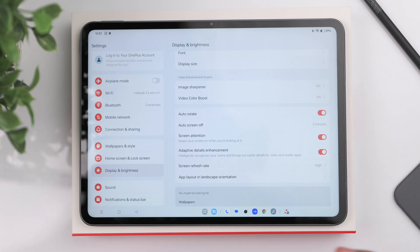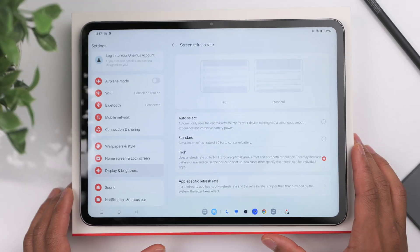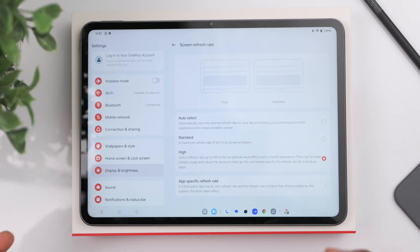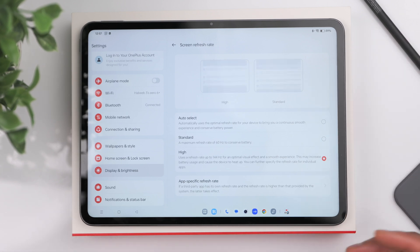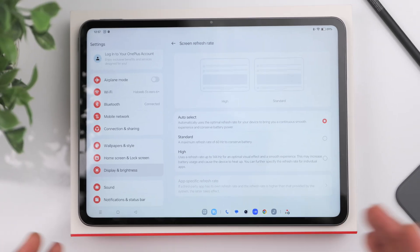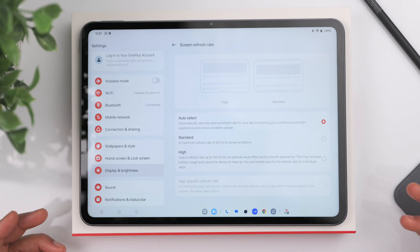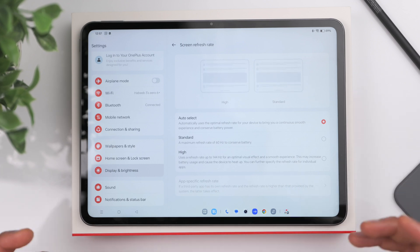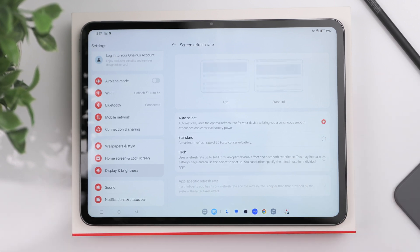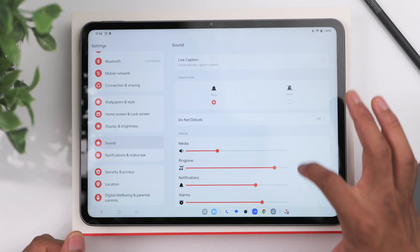Something else to look at is the screen refresh rate. The Pad 2 has a variable refresh rate up to 144Hz, which makes everything very fluid and smooth. I recommend setting it to Auto Select so the tablet decides the best refresh rate based on usage — this gives you the best battery life. You can max it out at High if you prefer, but Auto Select is better for battery performance.